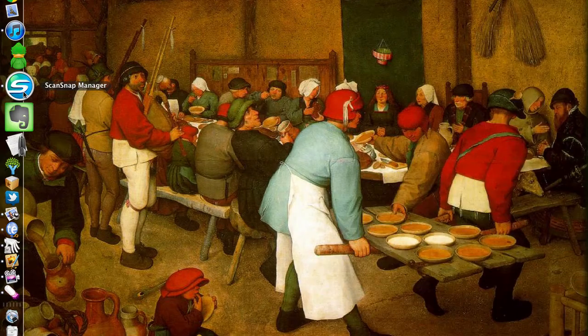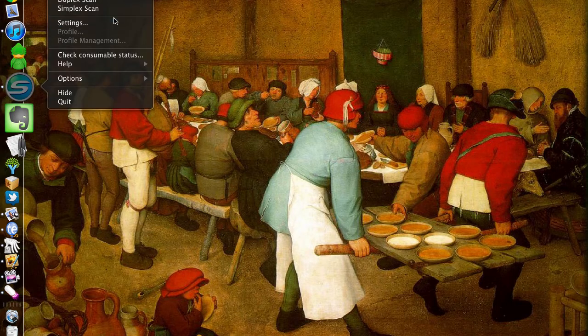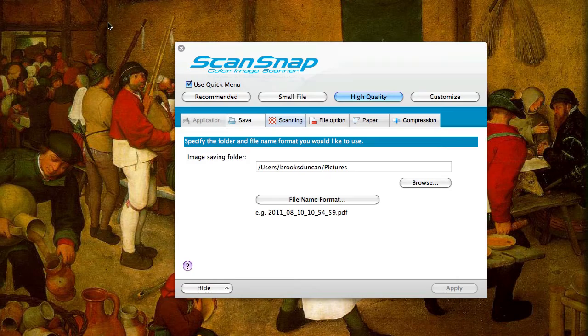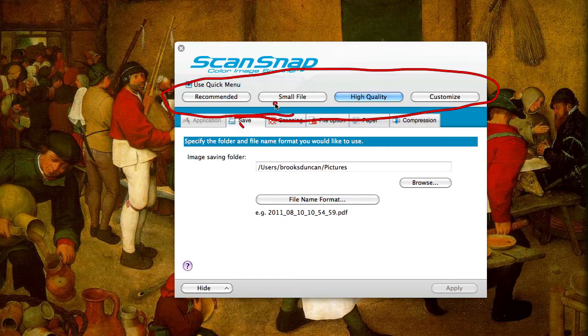If you're on a Mac, go to the dock and find the ScanSnap manager icon. If you're on Windows it'll be in the bottom right-hand corner of your screen in your system tray. Right-click on it and go to settings. From there you can see there are these four buttons — that's the configuration that you can do with the quick menu.